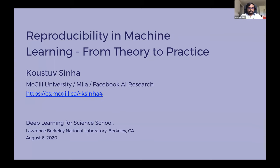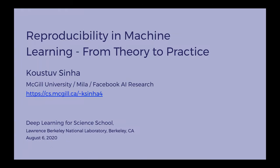Good morning everyone. Welcome again to the Deep Learning for Science School. This is the fourth week of our webinar series this year. I'm very pleased to have Gustav Sinha today to give us a lecture on reproducibility and machine learning. Gustav is a PhD candidate at McGill University, working with Joel Pinou and William Hamilton, and is currently a research intern at Facebook AI.